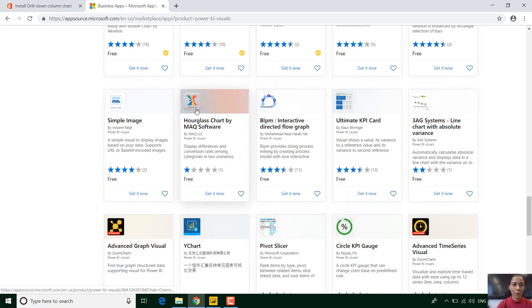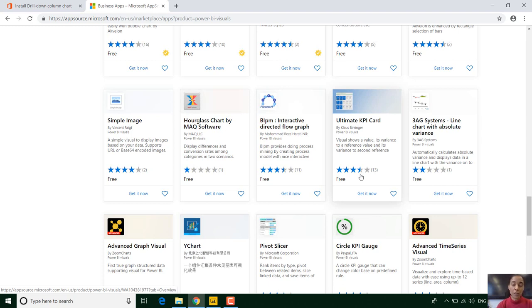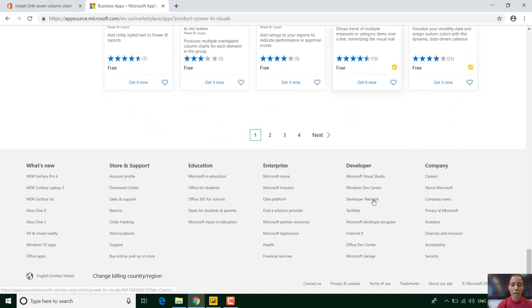You can see hourglass visual that's free. There are even star ratings to show you how many people have used it and if they considered it very good. So that seems to be 13 people that have used that.